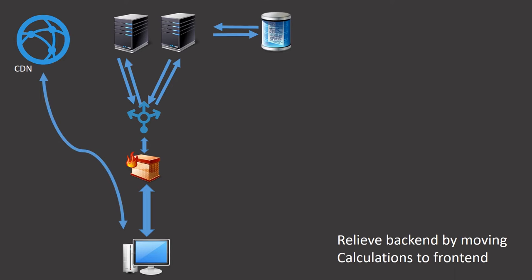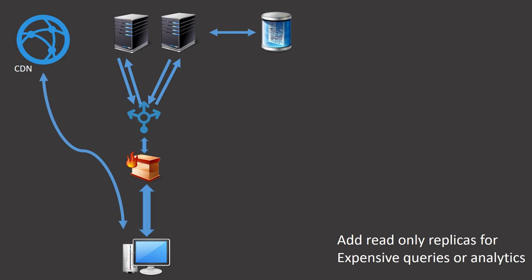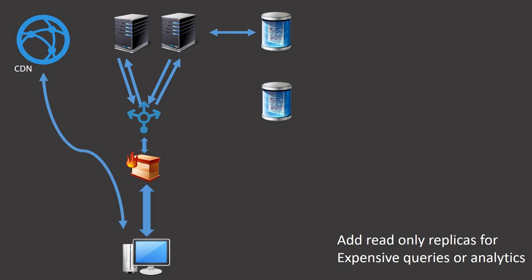6. Use a content delivery network. Add read-only replicas for expensive queries or analytics.